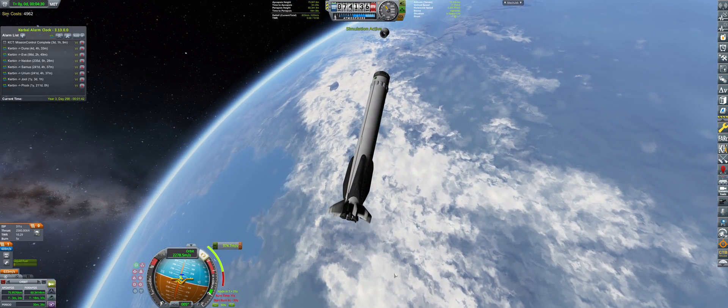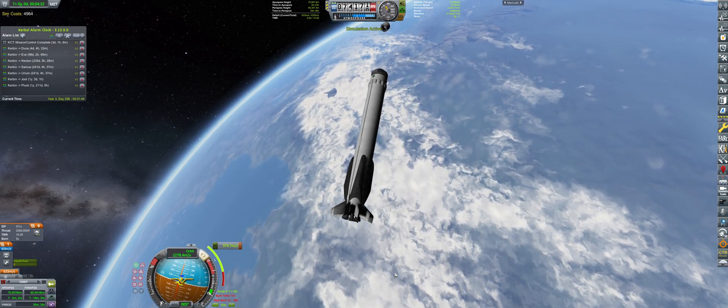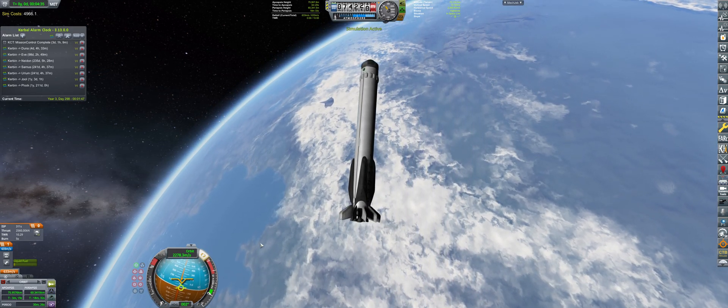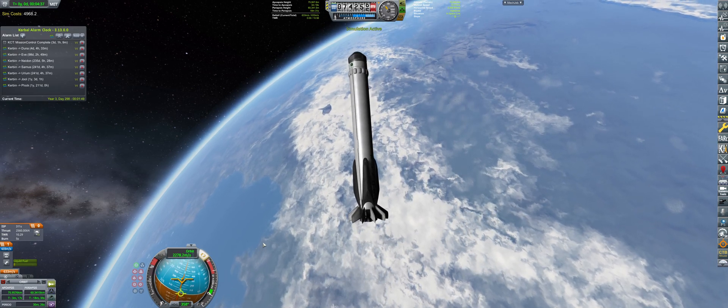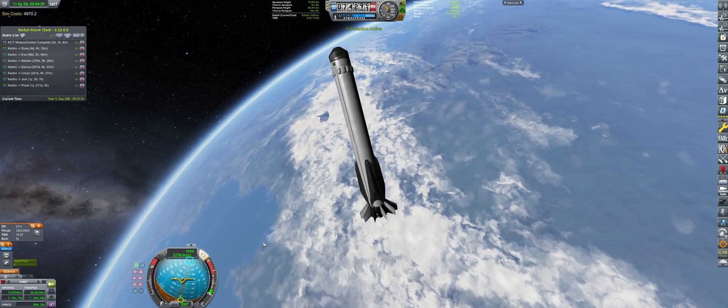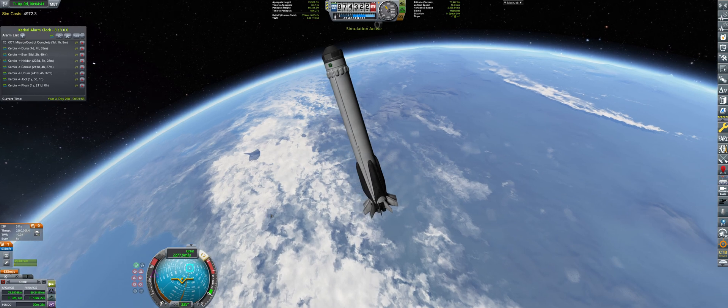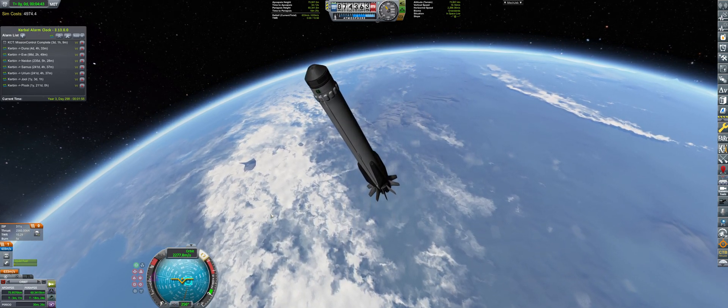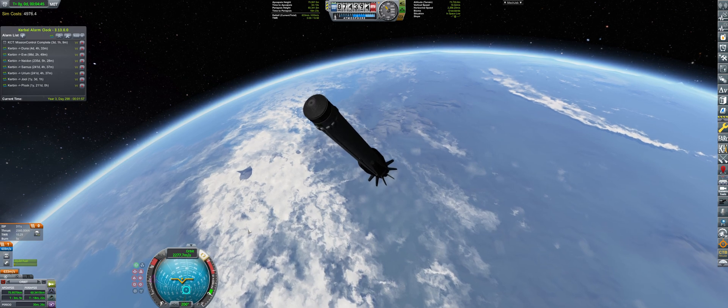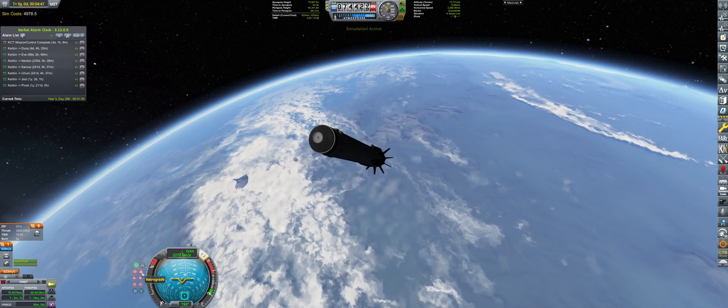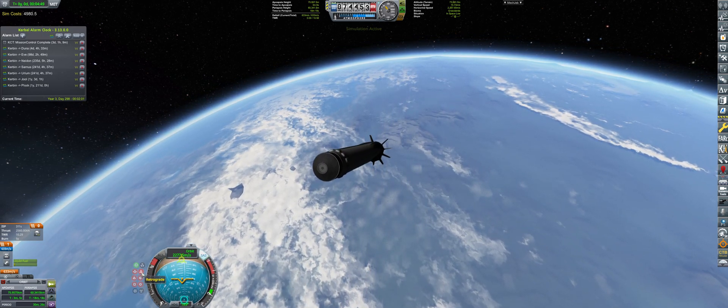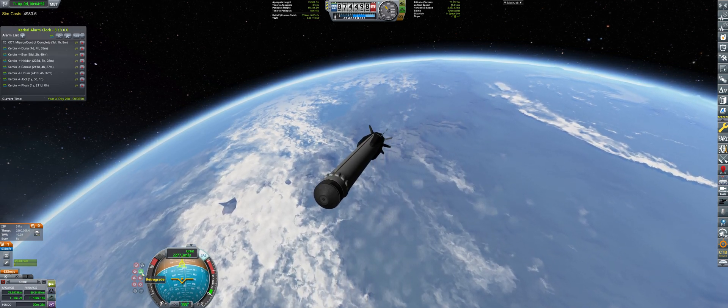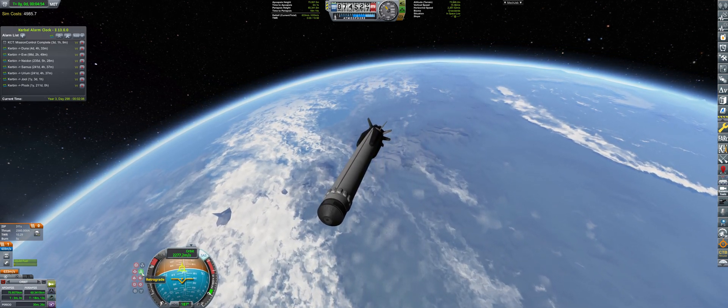Right now what we want to make sure is that we can recover the booster. The booster has an ungodly amount of parachutes and grid fins - well, sorry, not grid fins. I'm too much set into SpaceX mode. This is actually winglets, yes correct.